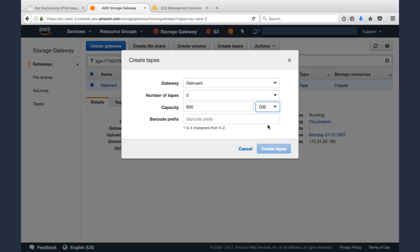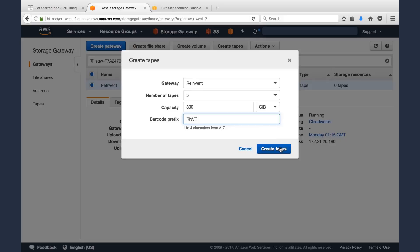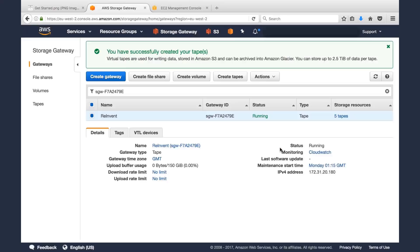And important to note, you're not paying for that capacity. You're only paying for what you write, so it really doesn't matter. It's really more about maintaining the same backup workflows and policies that you had before. We'll give the tapes a barcode prefix. In this case, sticking with the Reinvent theme. And we'll create some tapes.